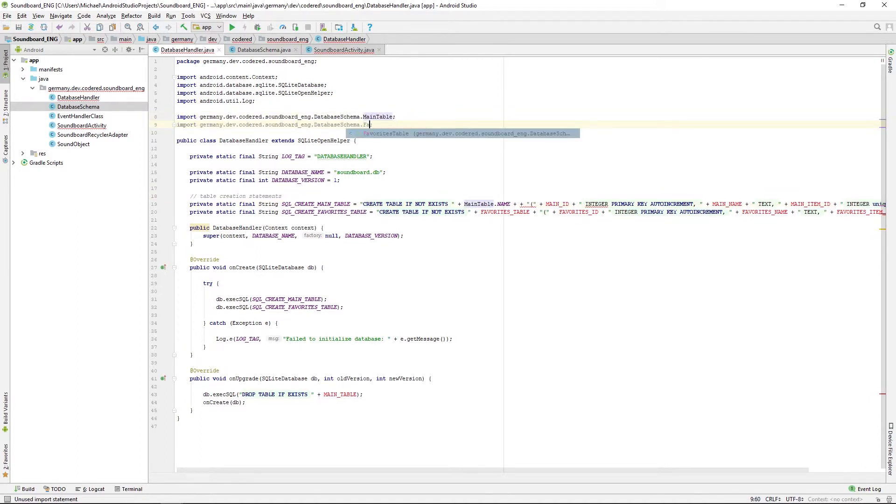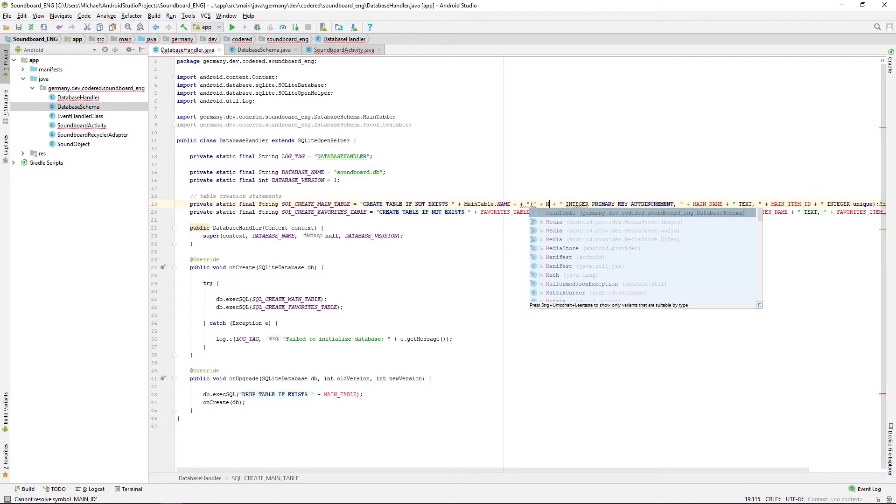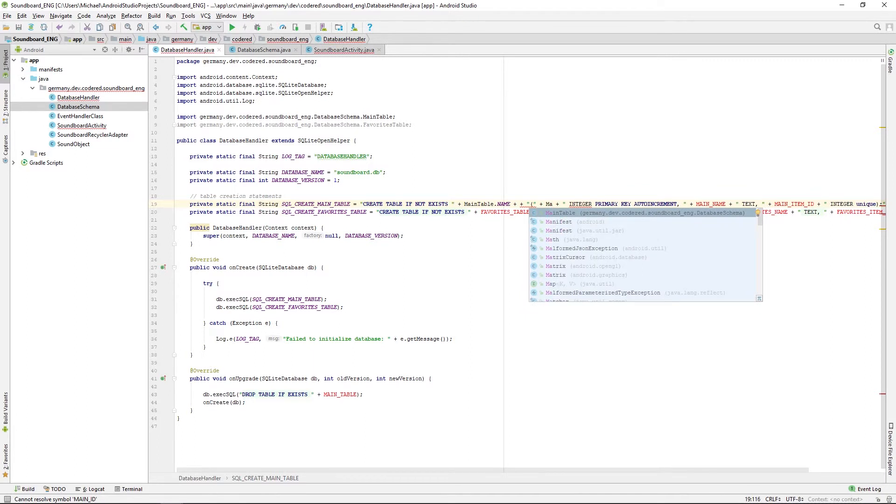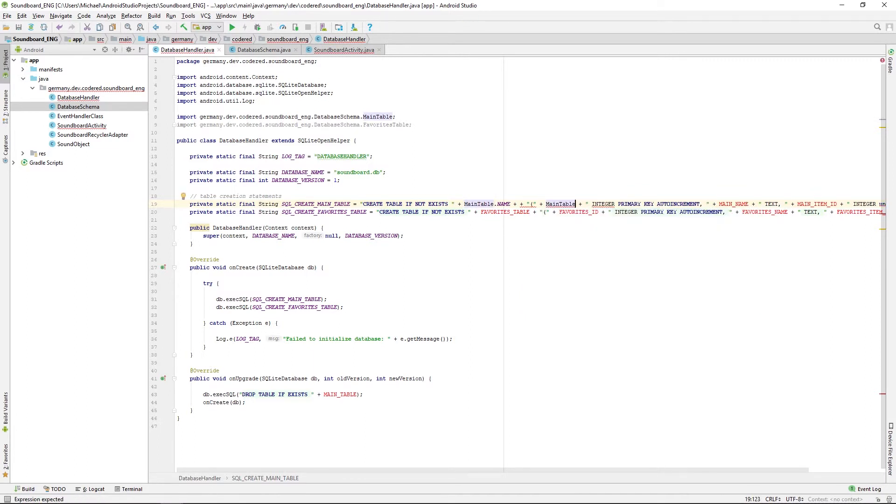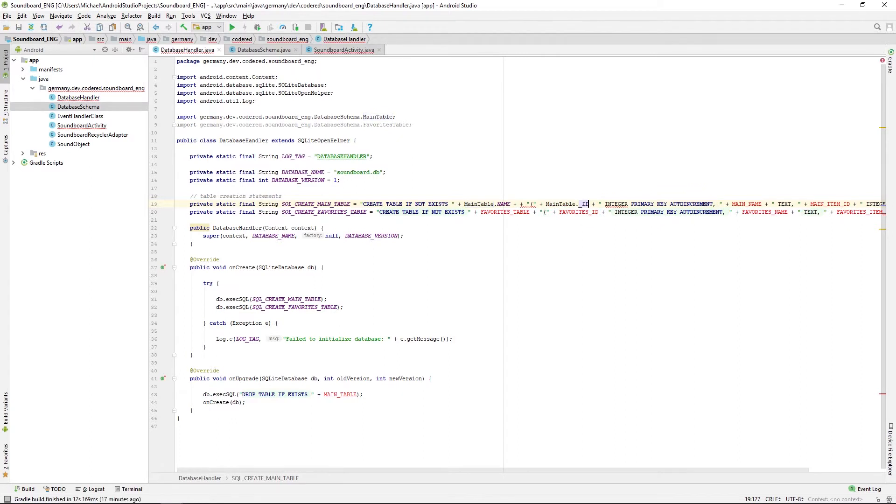It has to be main table dot table name for the table name in our SQL statement, so be careful there. Just change all the references.